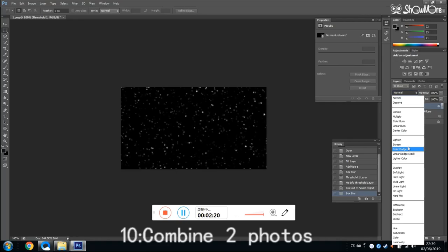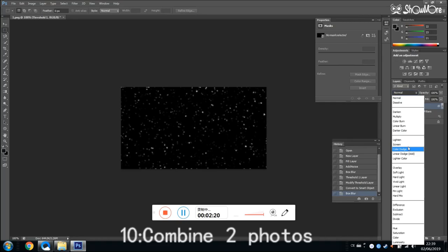Finally we can combine two pictures. We can choose the effect as screen. Now you can see the snow effect on the picture.